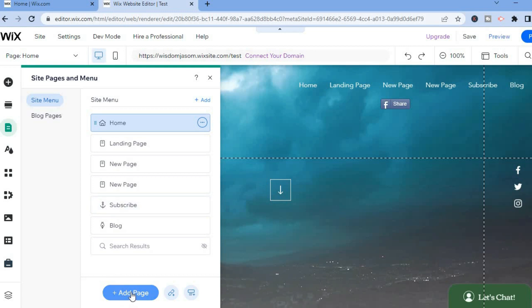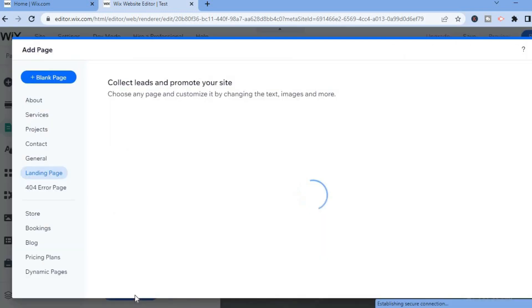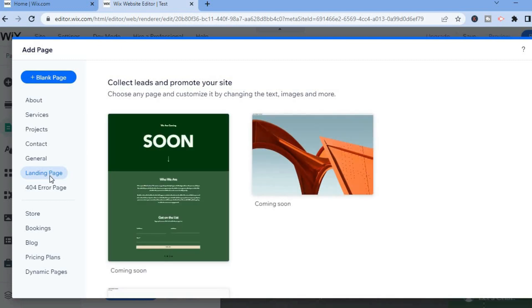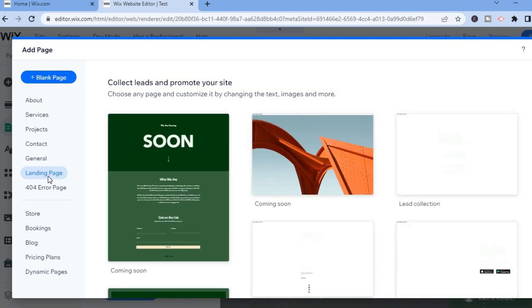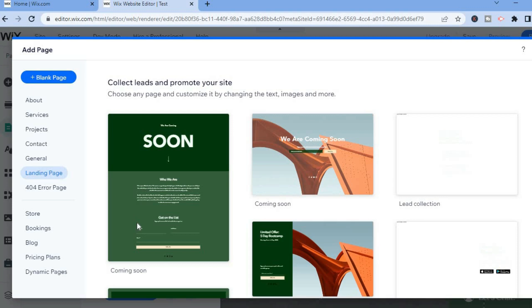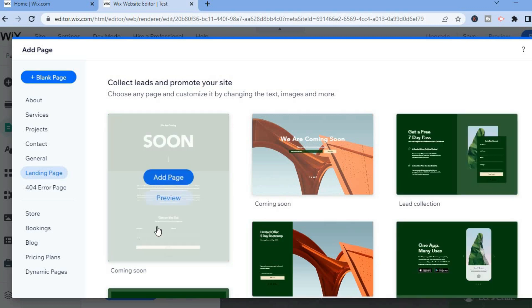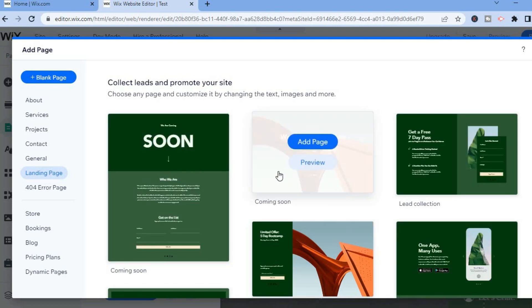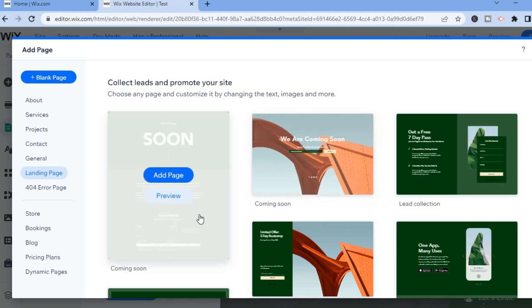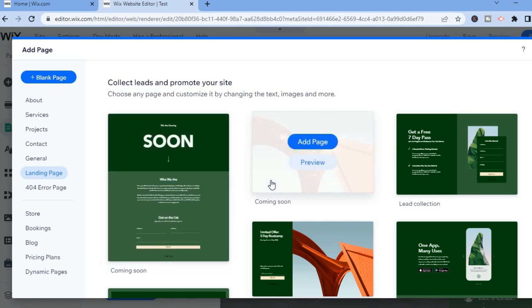After selecting Pages and Menu, you are going to tap on Add New Page. From here you are going to select Landing Page, then you'll see the option Coming Soon.